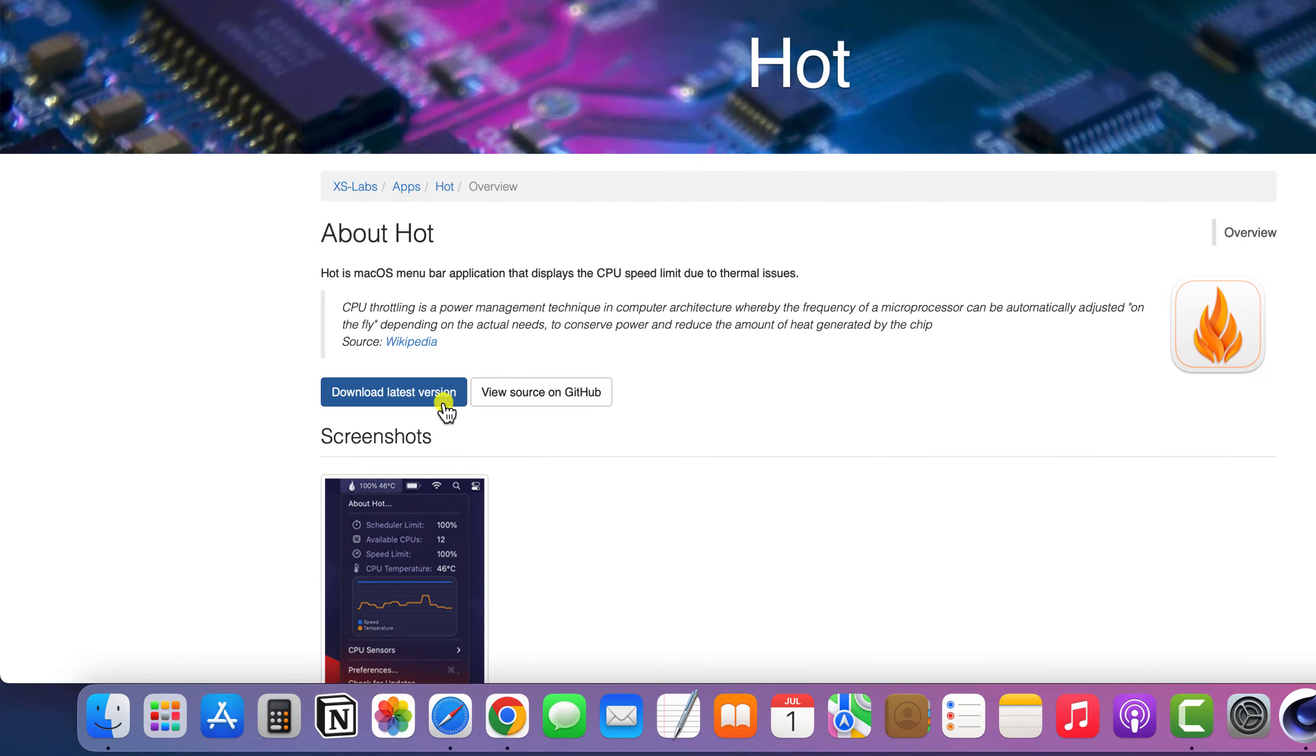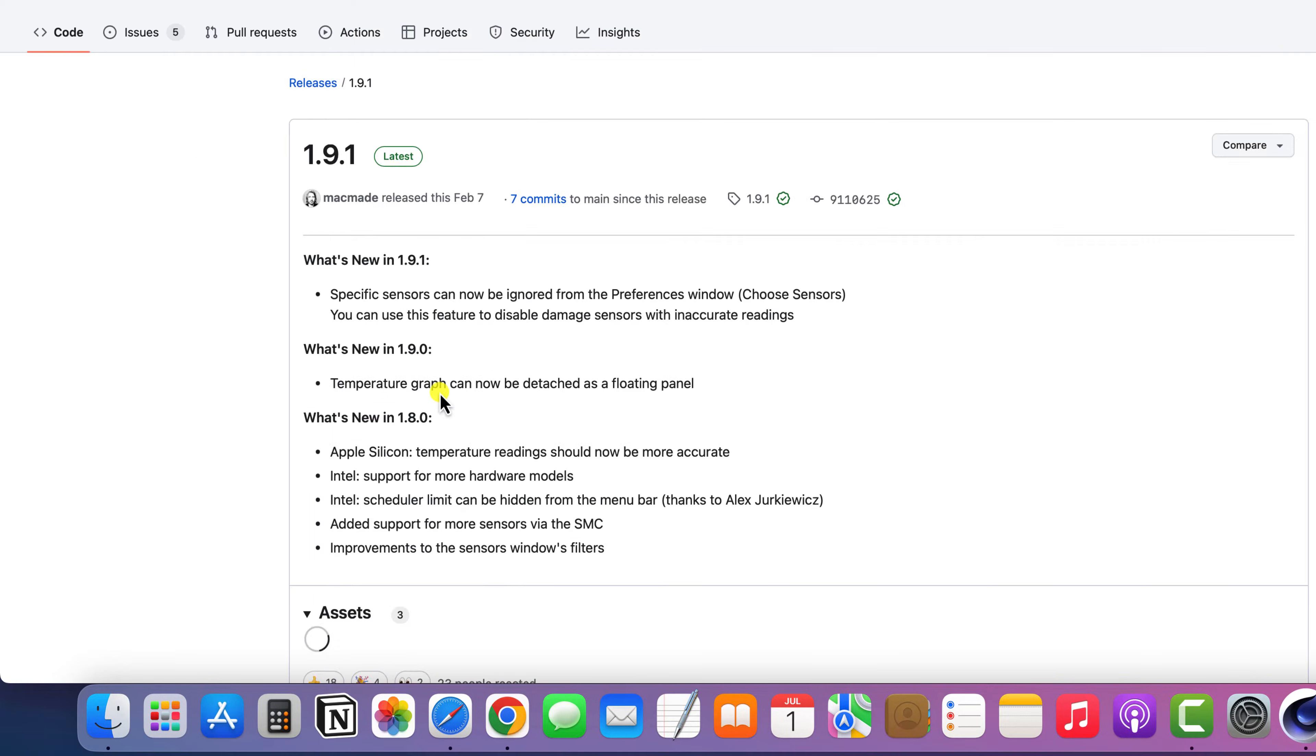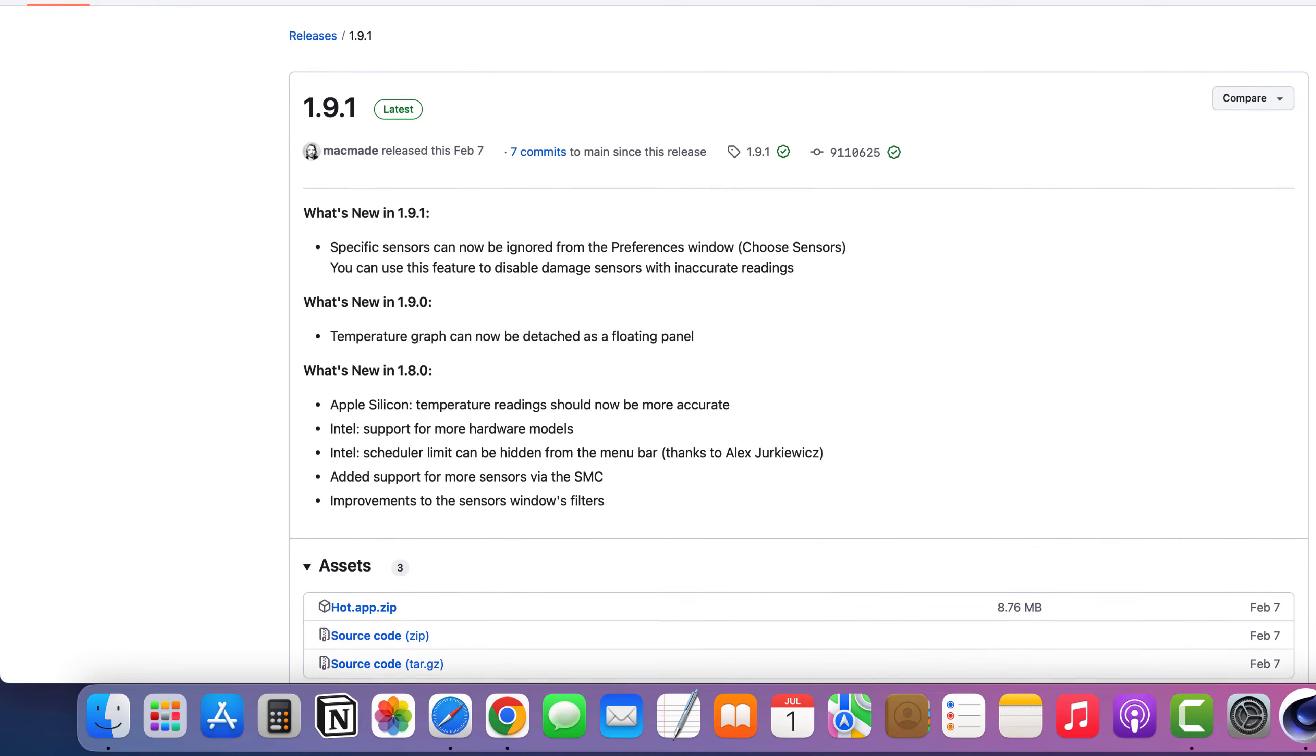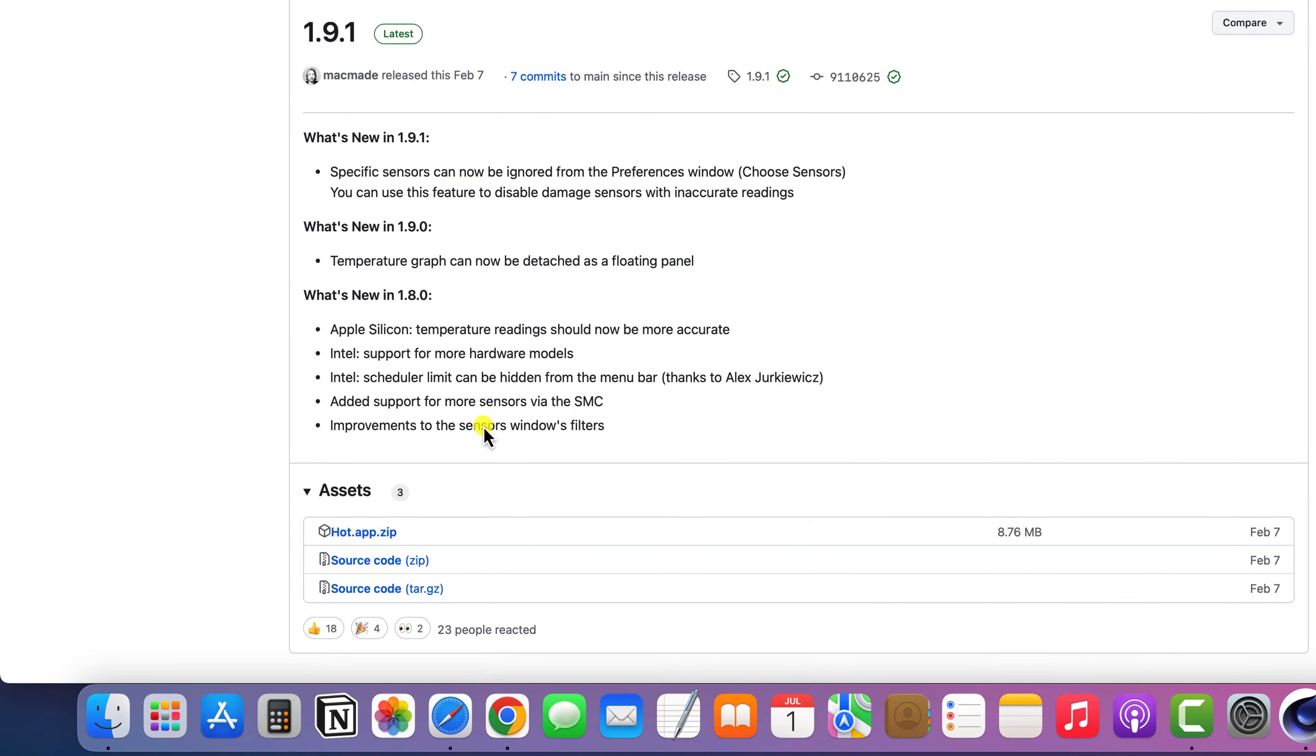To install Hot, simply click this button to download the latest version, which will take you to a GitHub page where you can download the zip file.